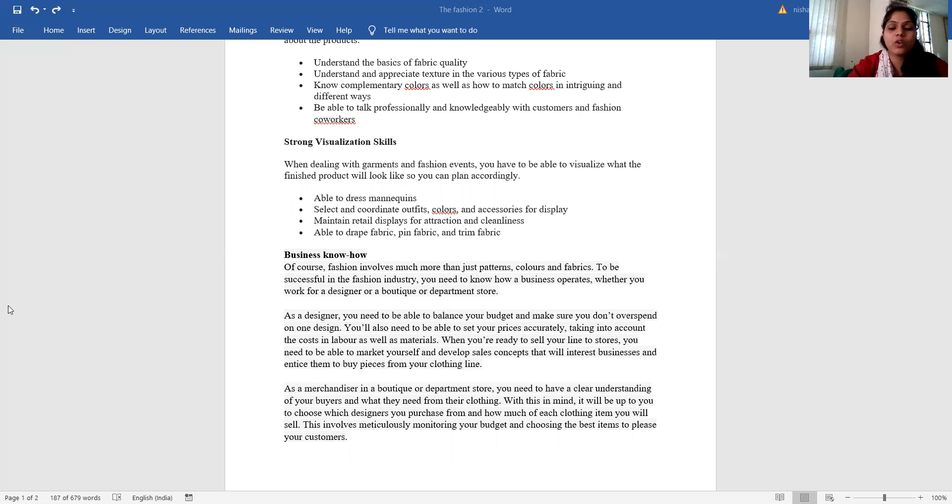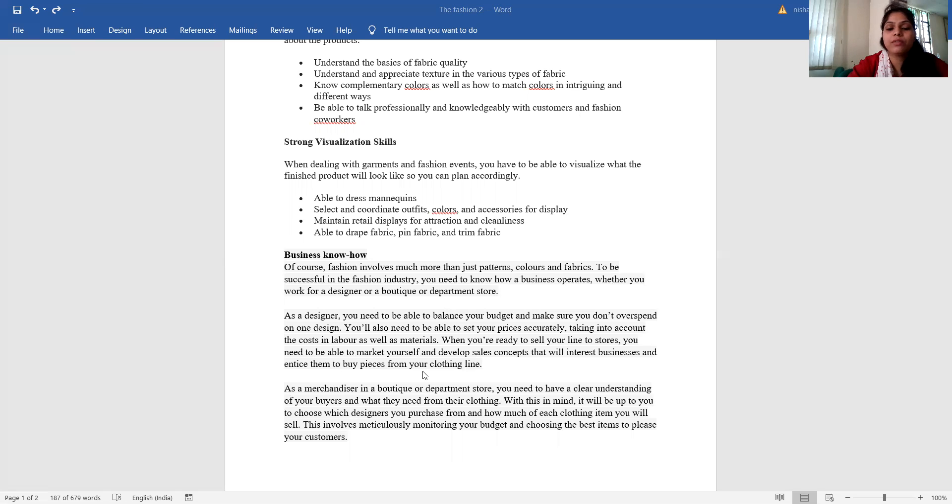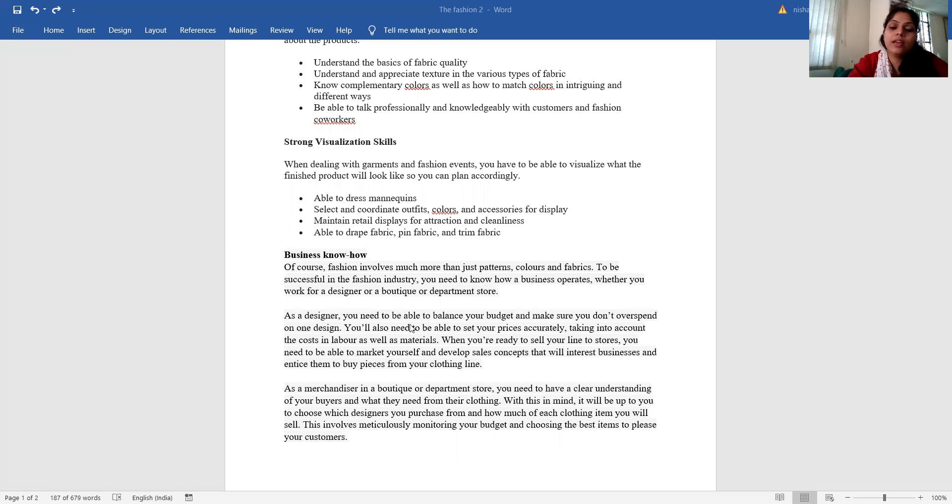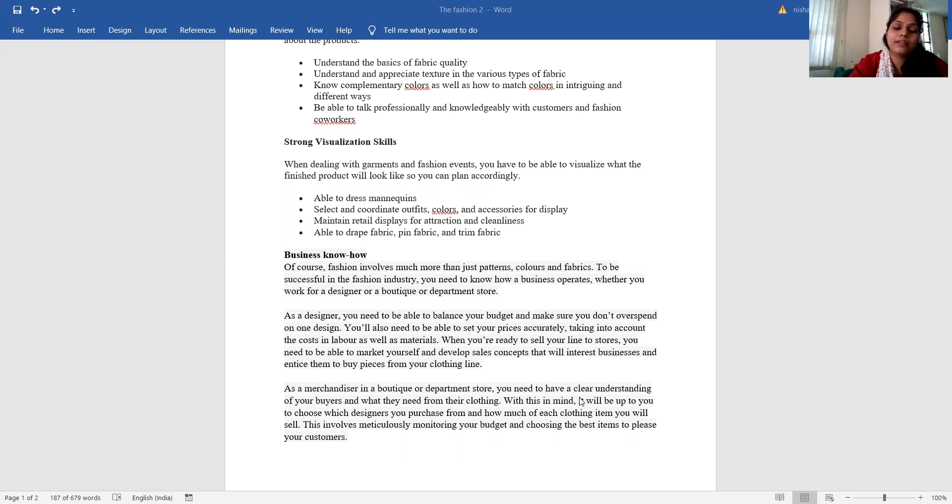When you are ready to sell your lines to stores, you need to be able to market yourself and develop sales concepts that will interest businesses and entice them to buy pieces from your clothing line.